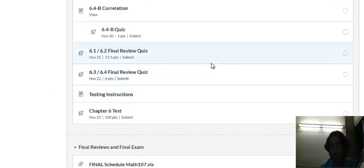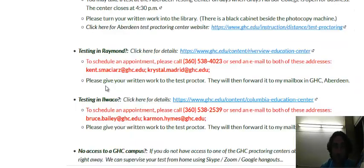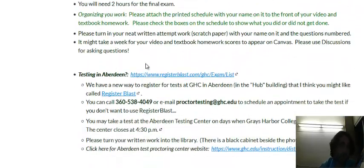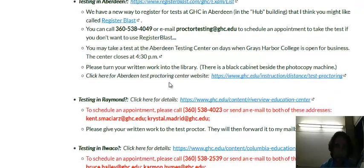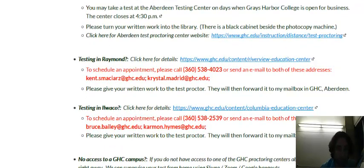Make sure to schedule a time to take your Chapter 6 test. You can do that right now if you like. If you click on testing instructions, if you're testing in Aberdeen use Register Blast. Give me a call or email if you need help with that. For Raymond or Ruralwako, contact Raymond to do that.